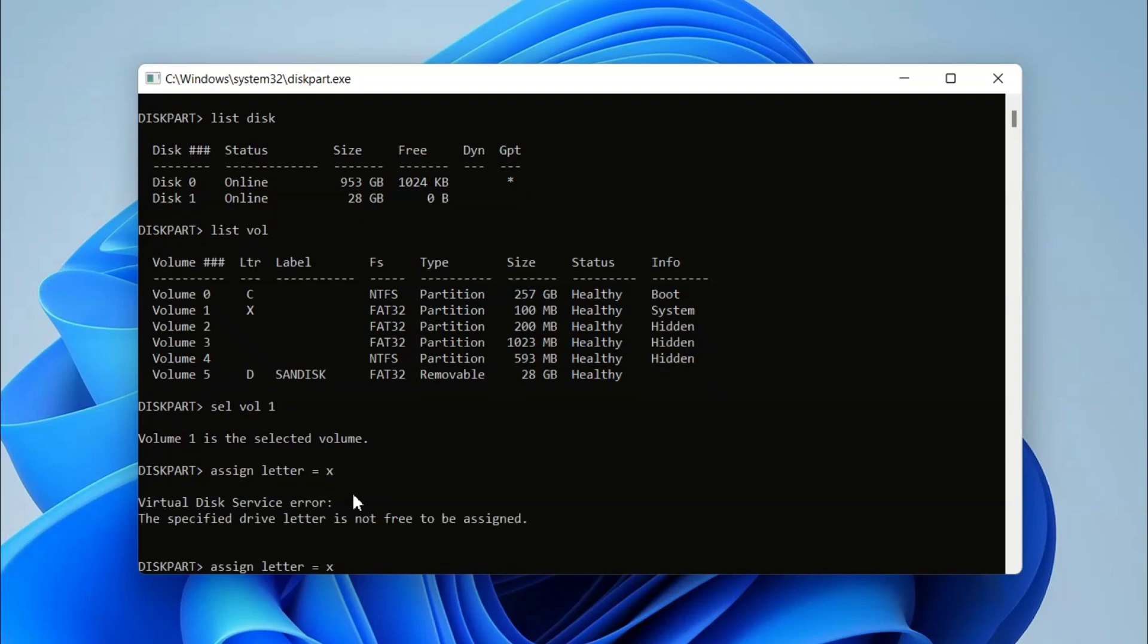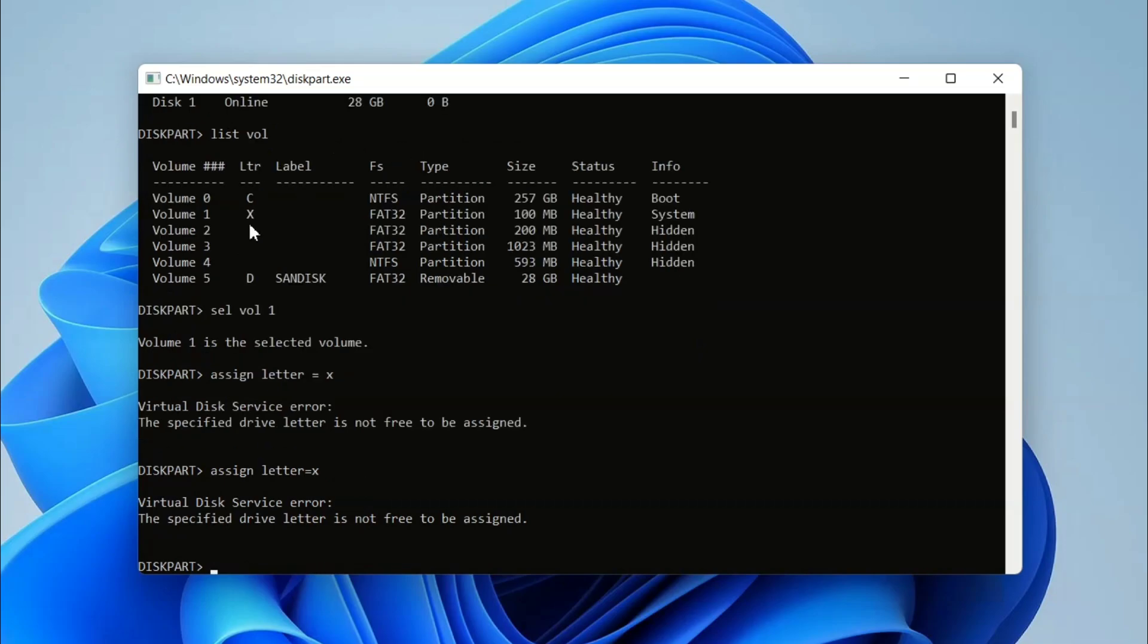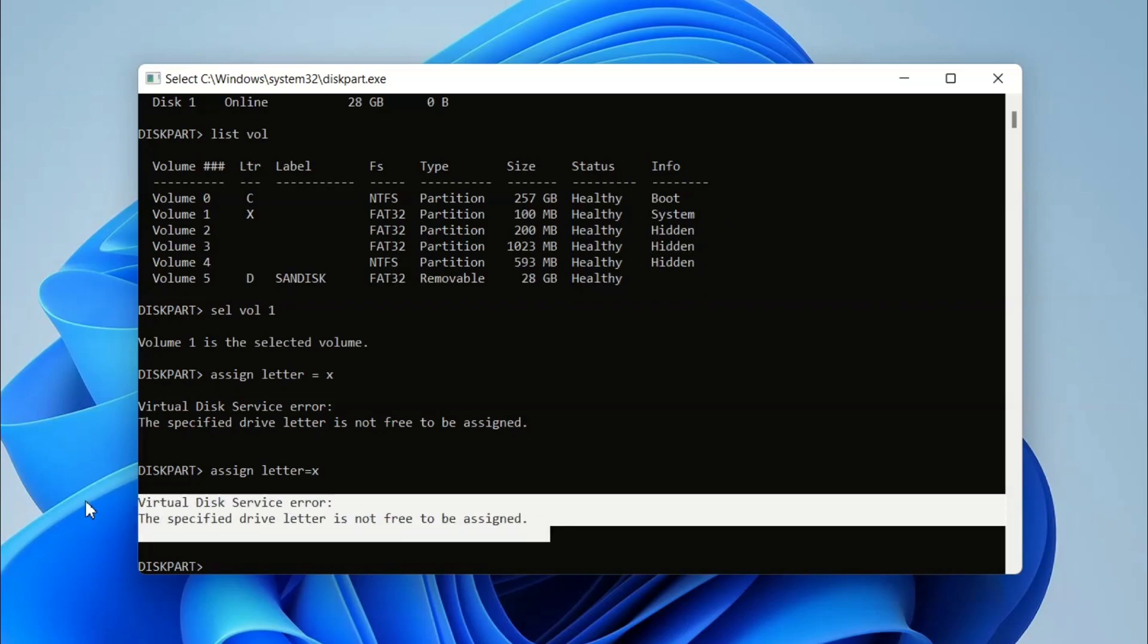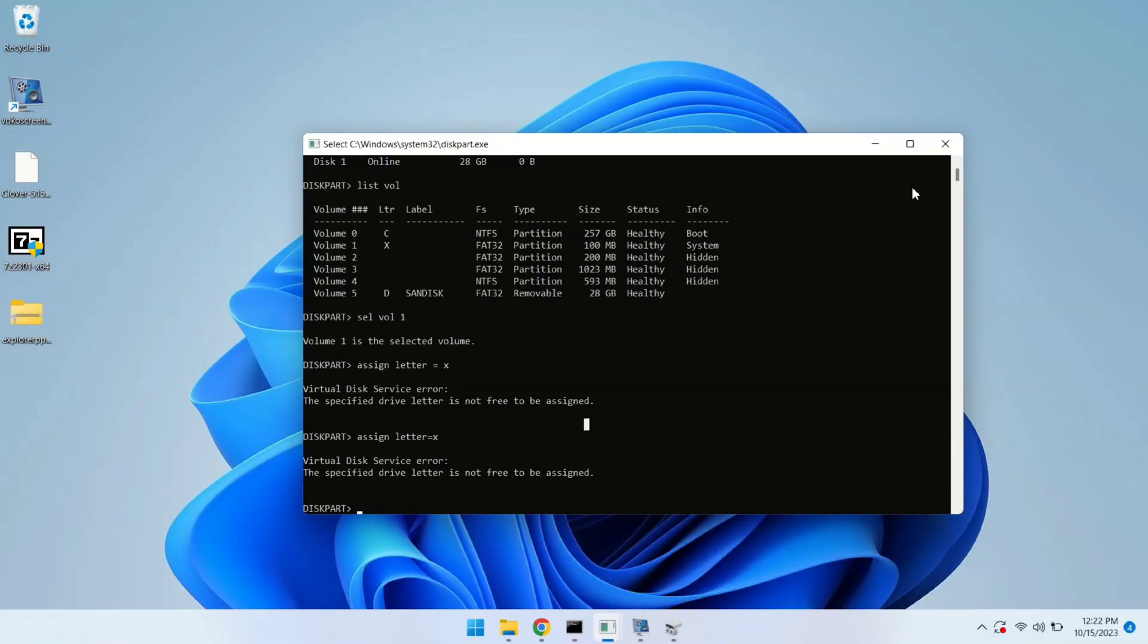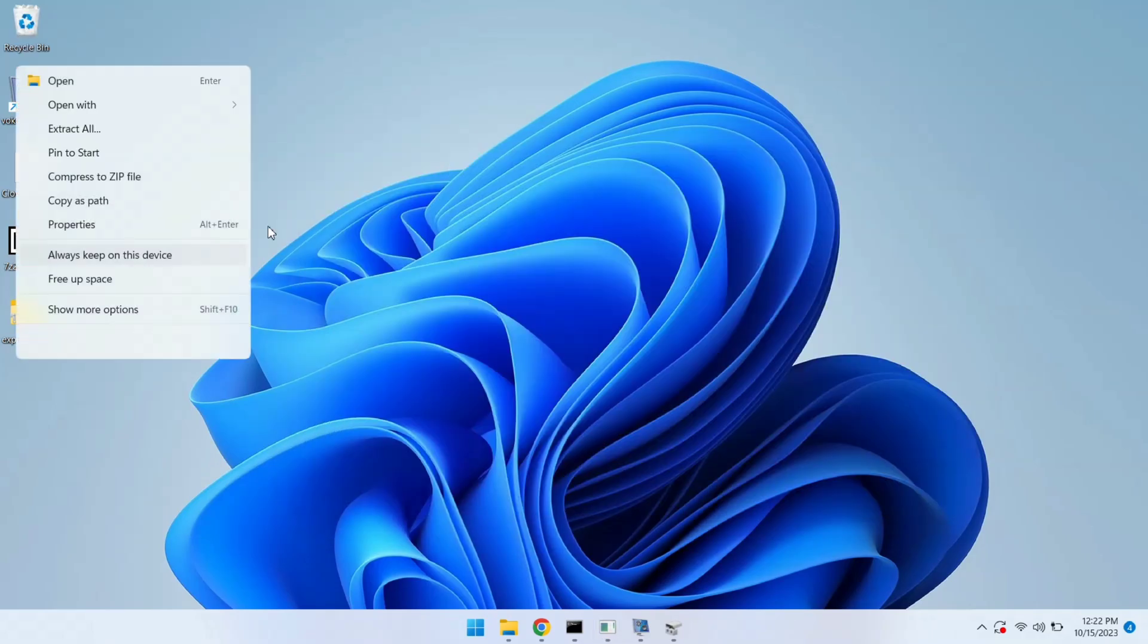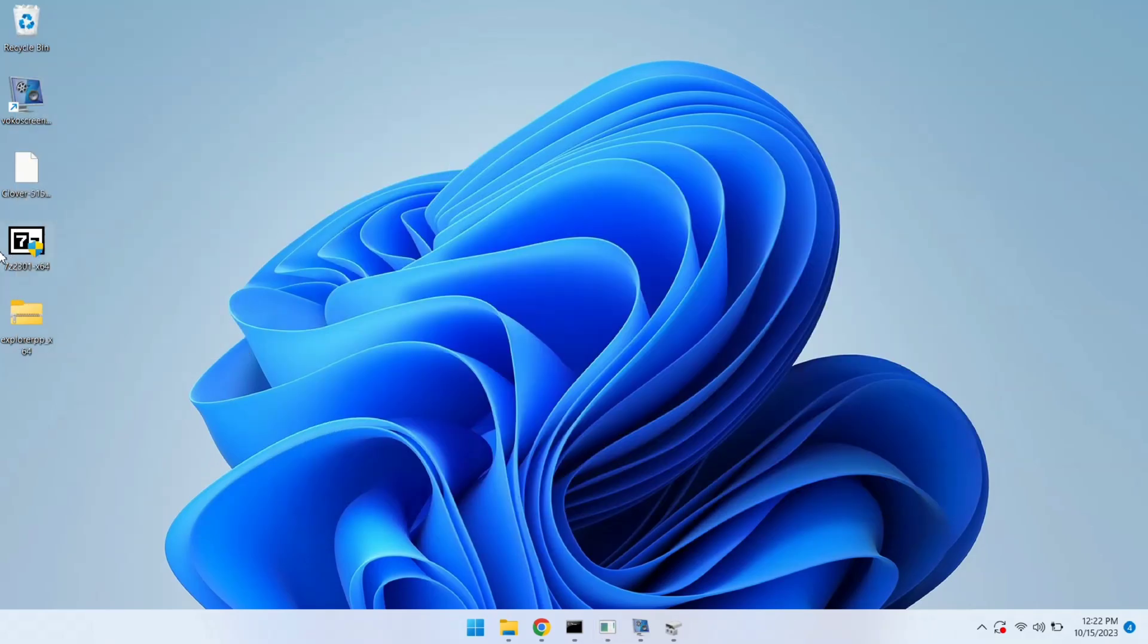Letter X is already assigned to this drive, that's why it threw an error that the letter is not free. Now let's move to the next step. First, we will install 7-Zip, so let me quickly install it.